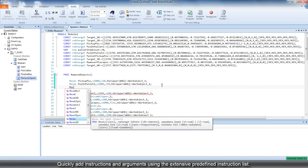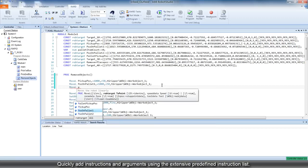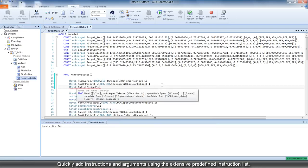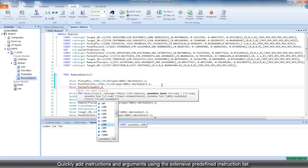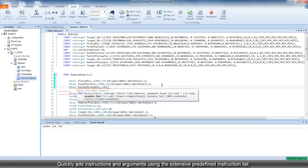The extensive predefined instruction list allows you to quickly add instructions into your code along with all its arguments.